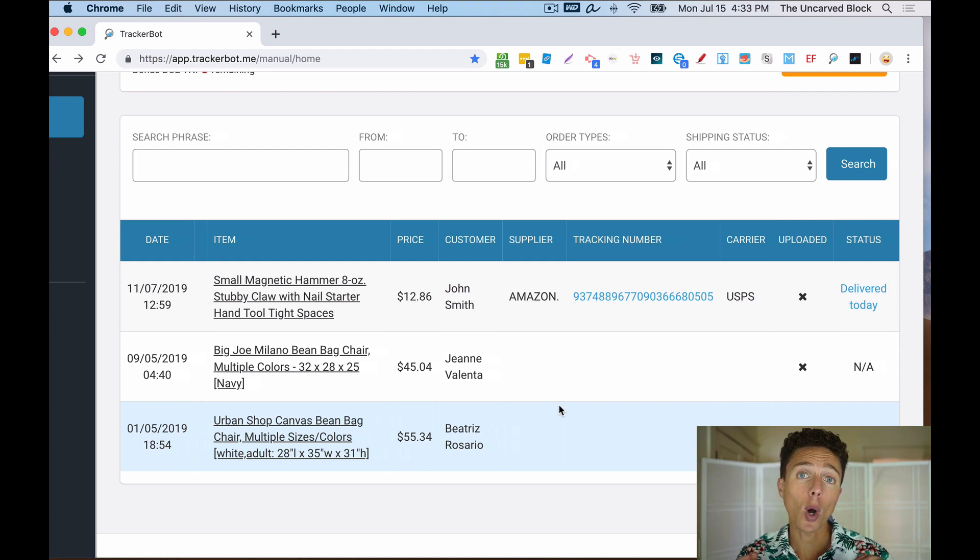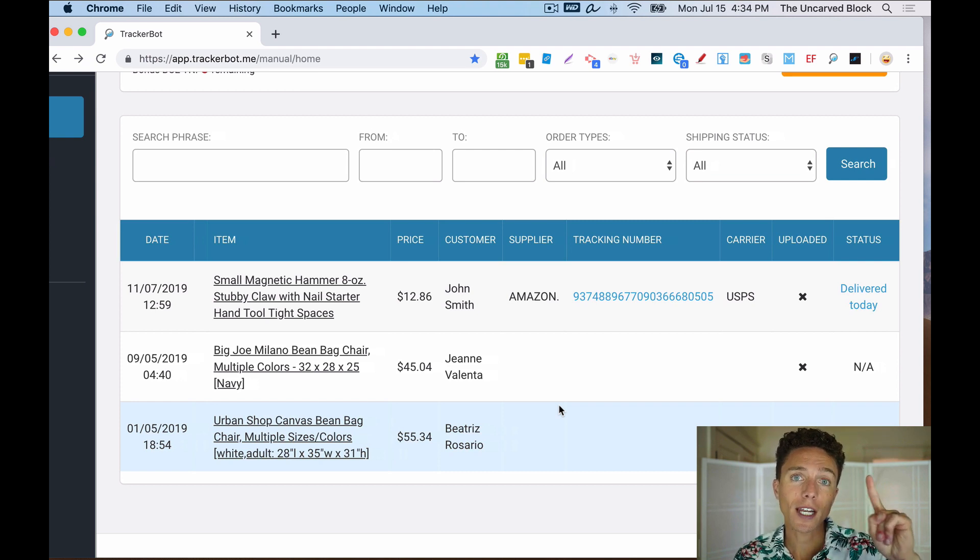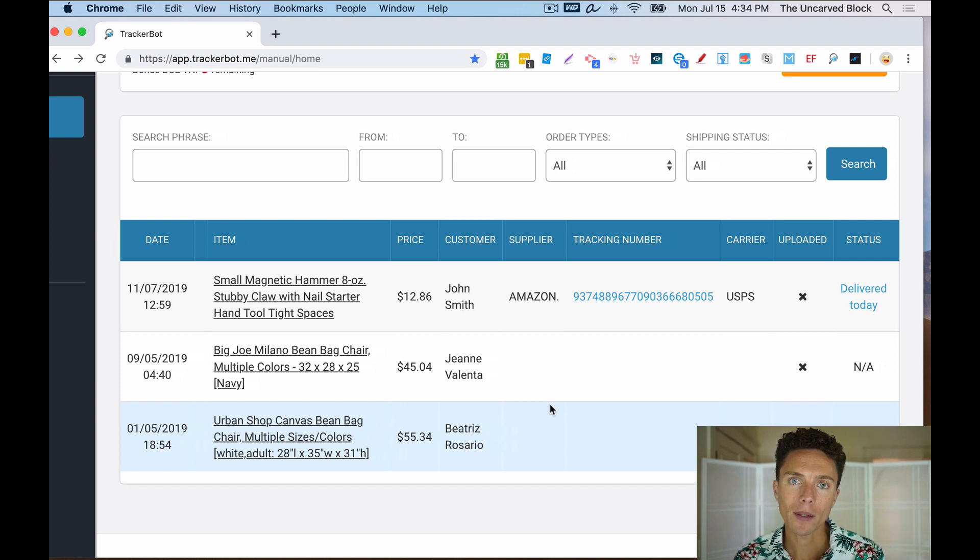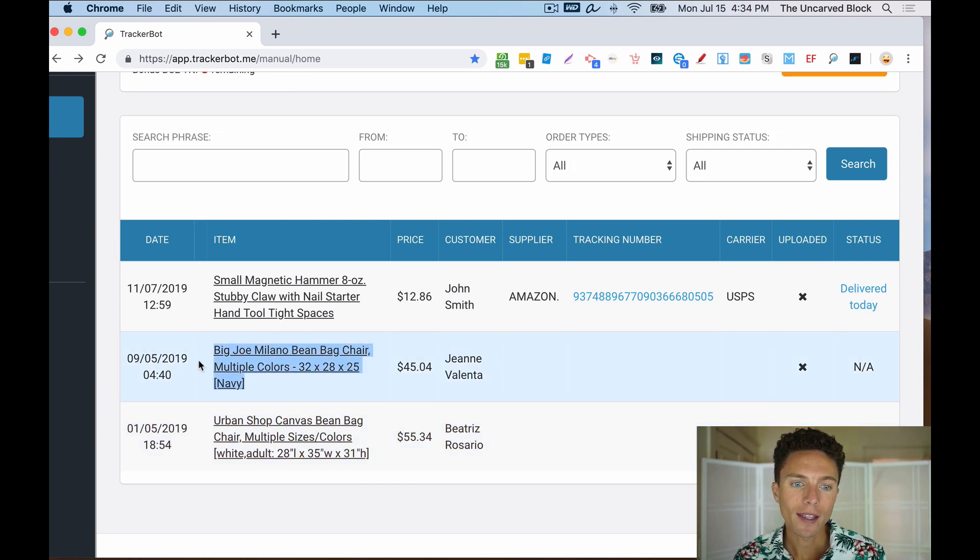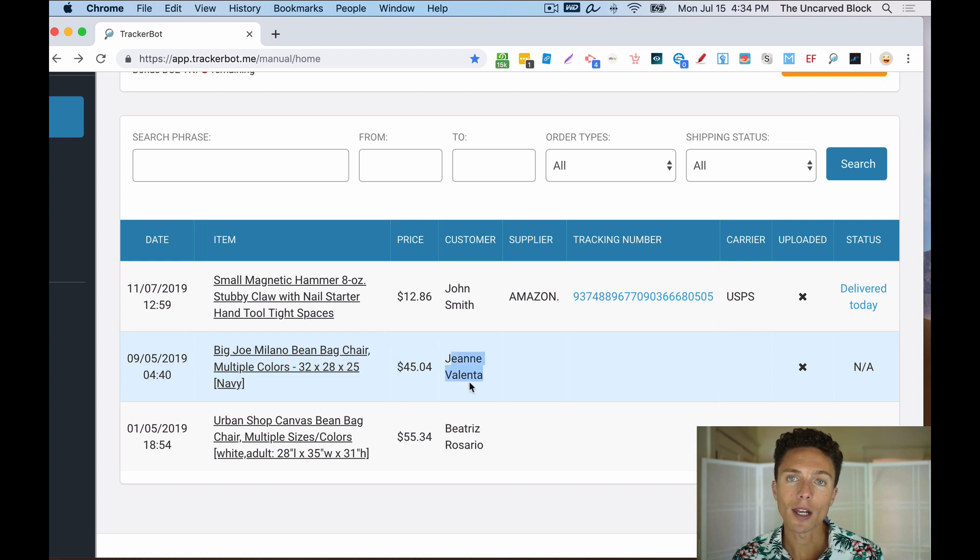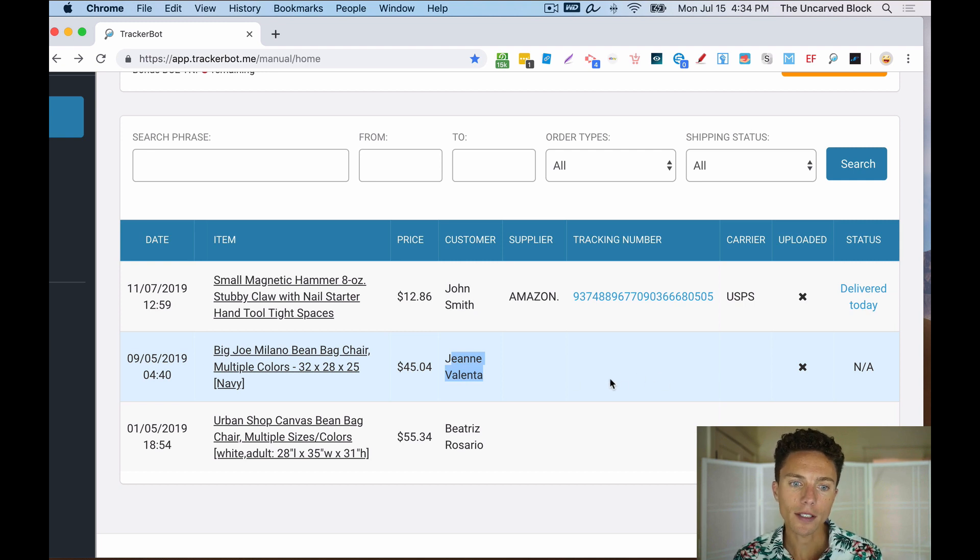Instead, it links up only with your Gmail account. And the first thing that it looks for is an email from PayPal. That PayPal email will tell them the order date, the name of the item, the price of the item, the customer's name. It also has the customer's address, which you can't see here on the dashboard.